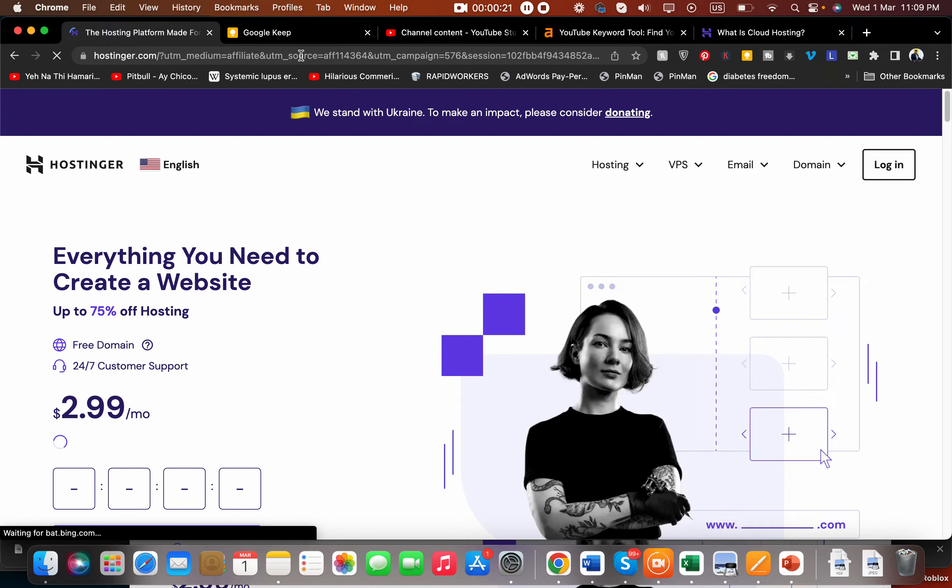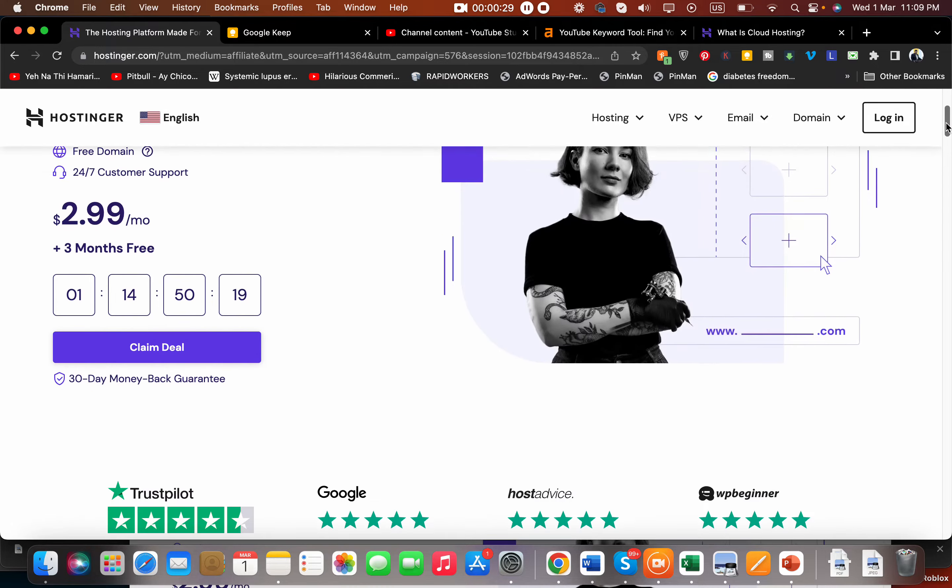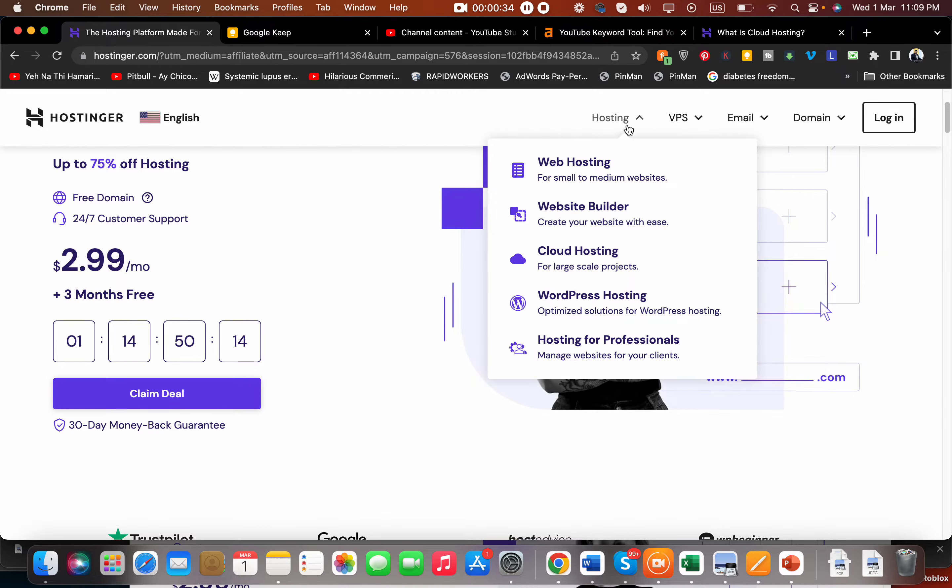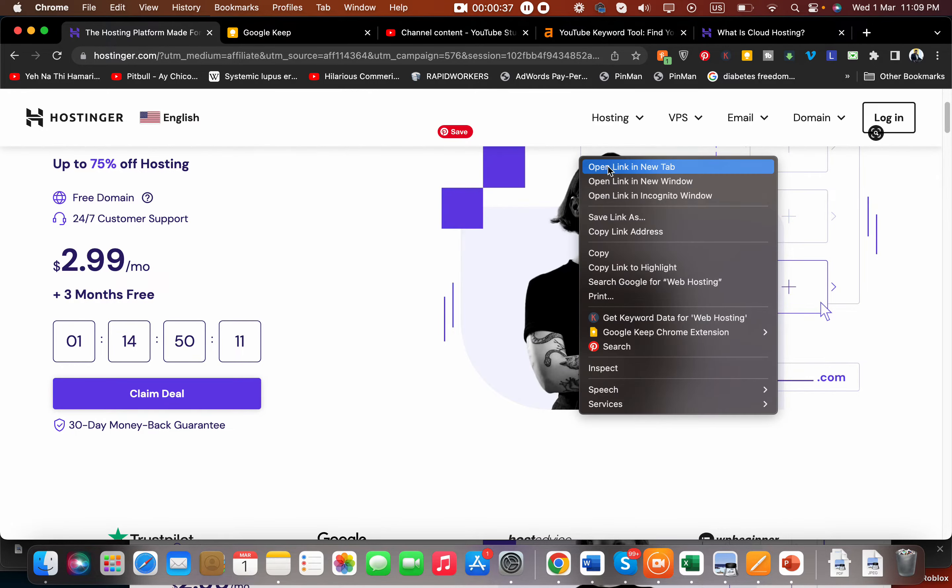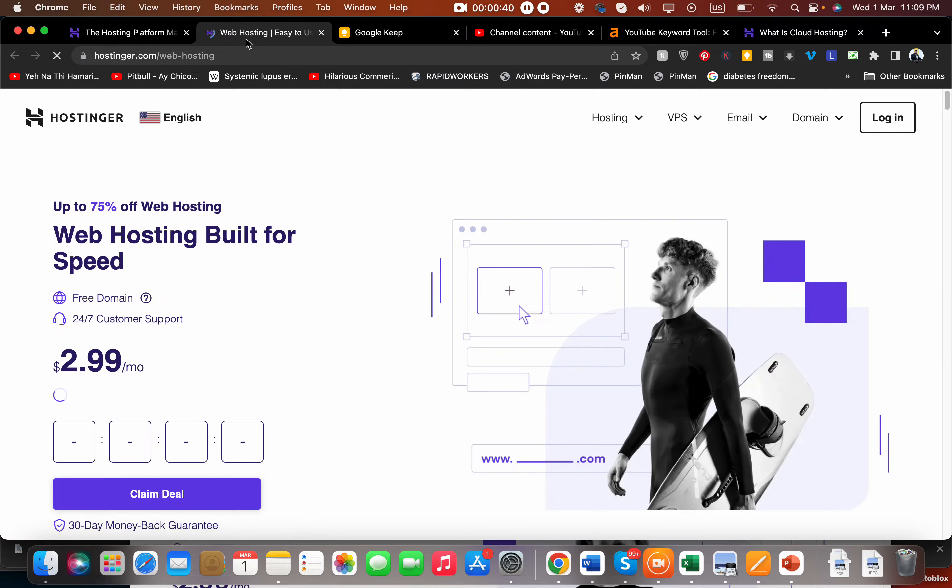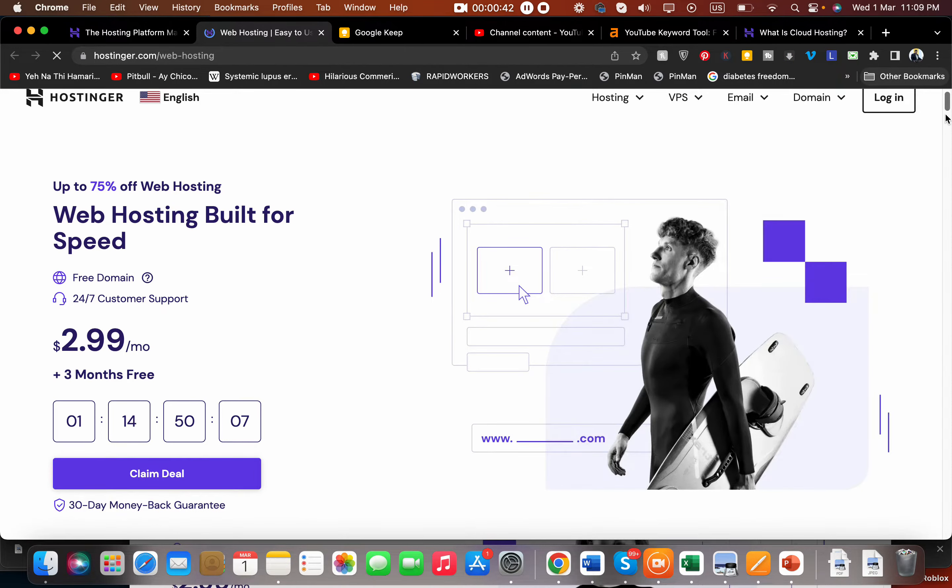I will also give you a first order discount coupon through which you can get even further discount. Since you clicked the link in the description, now you are being shown up to 75% off hosting when buying from Hostinger. Whatever plan you choose, if you want to select any other plan, go to Hosting and select Web Hosting. You can opt for any of their hosting plans depending upon your requirements.